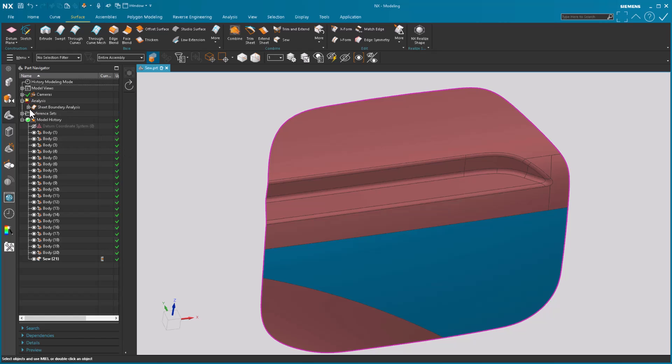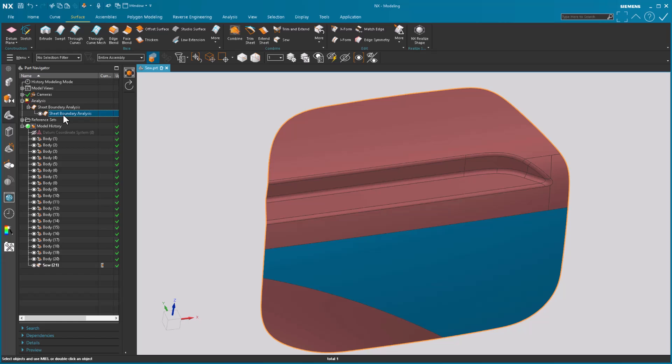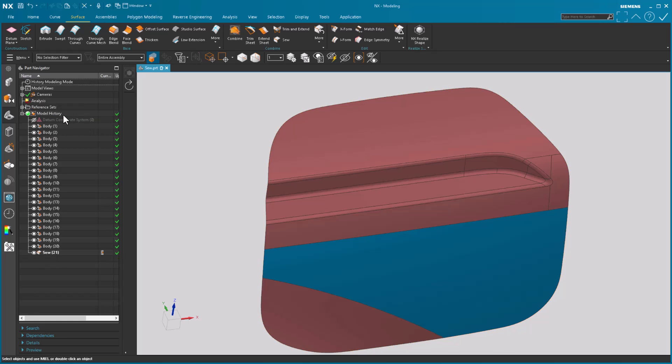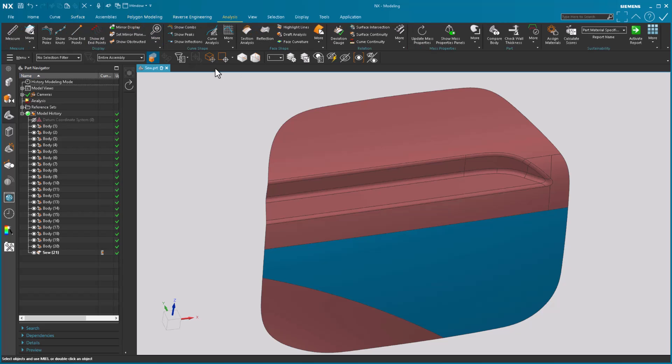And notice here's my sheet analysis boundary. If you want to you can delete it or leave it or go and put an analysis on your surface or sheet boundaries, so on and so forth.